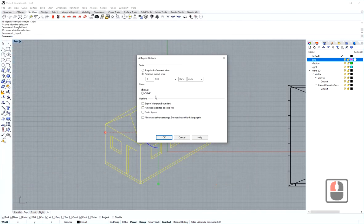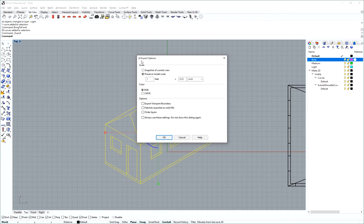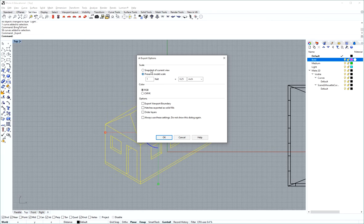Here you get the Export to Illustrator export options. I want to show you how to preserve the model scale. You can export as a snapshot of the current view, which will not export as a scale drawing,